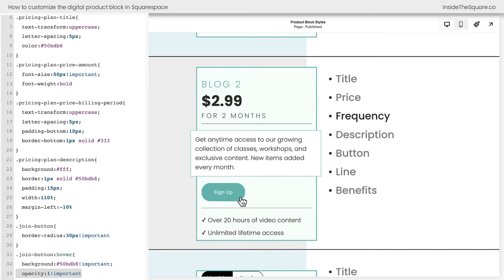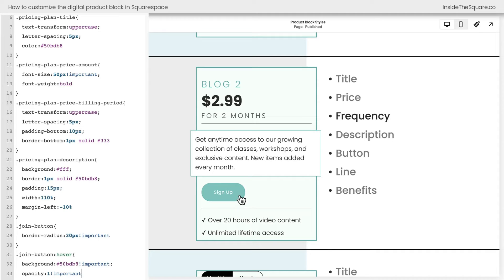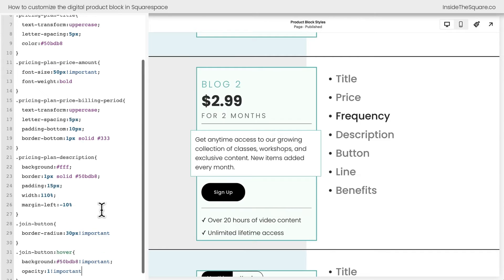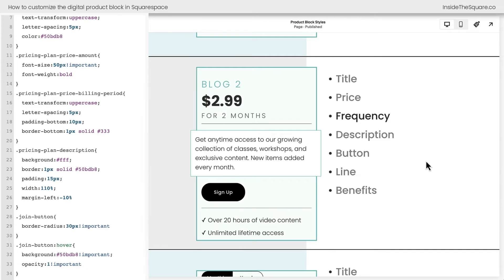Let me show you really quickly. If I remove that opacity line, notice that it's a lighter blue. If I leave it there, it'll be that full color. Pretty awesome, right? Okay, we've got a few more options, the line and benefits. Let's keep going.